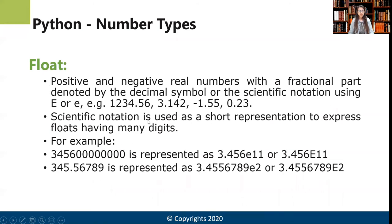Scientific notation is used as a short representation to express floats having many digits. Suppose we have 3456 followed by eight zeros. A shorter representation of this would be 3.456e11.